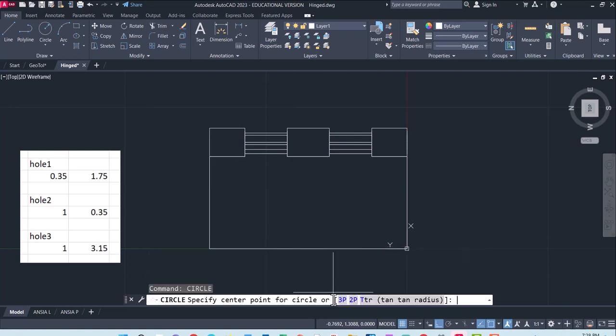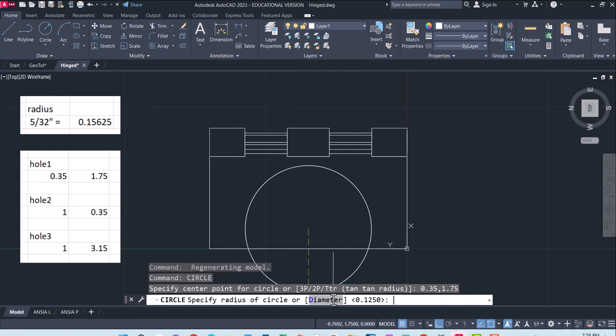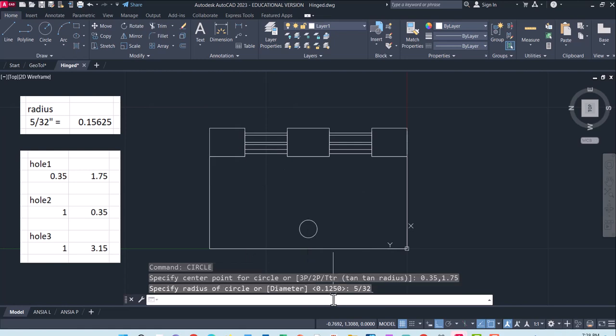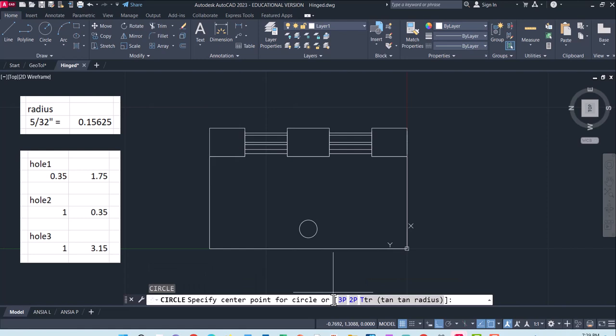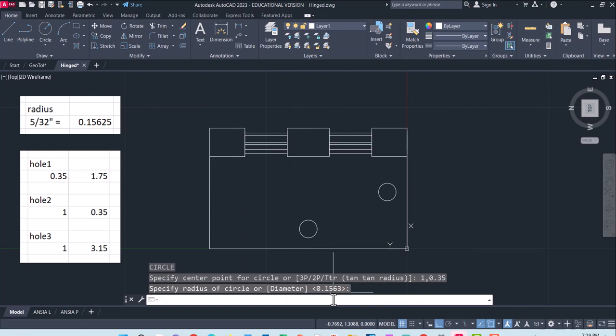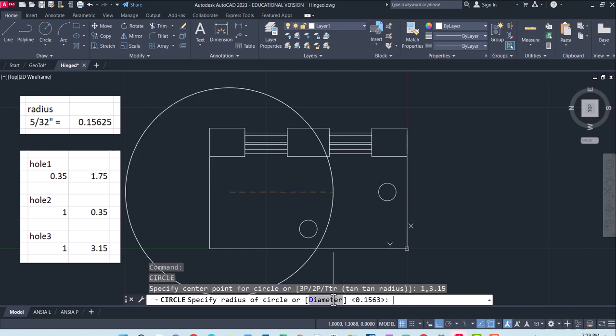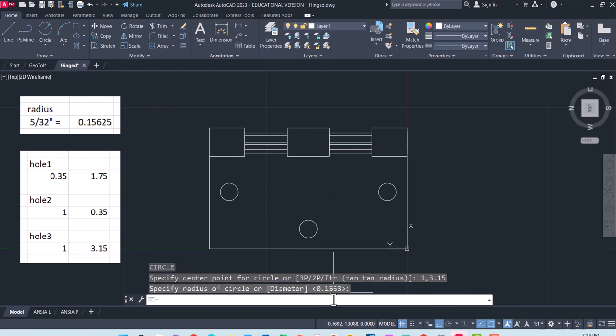The first one has a center of 0.35 and 1.75 and we are going to make the radius of this guy 5/32 of an inch. The next one, hit enter to bring up that circle command again, I am going to put this one at 1.35 and I can hit enter, that is the same radius as I used before. Enter circle, this time 1 and 3.15 and the same radius again. That is nice how it brings up those previous dimensions.